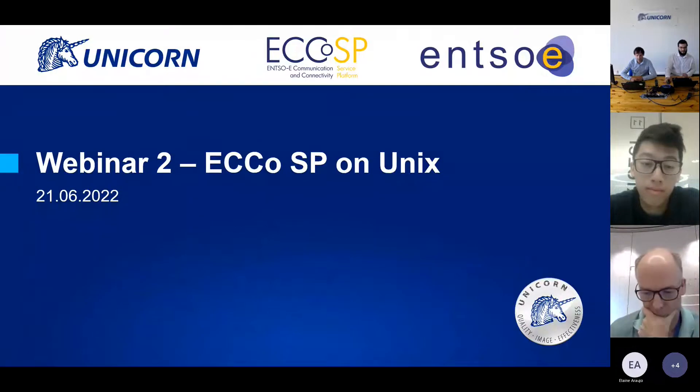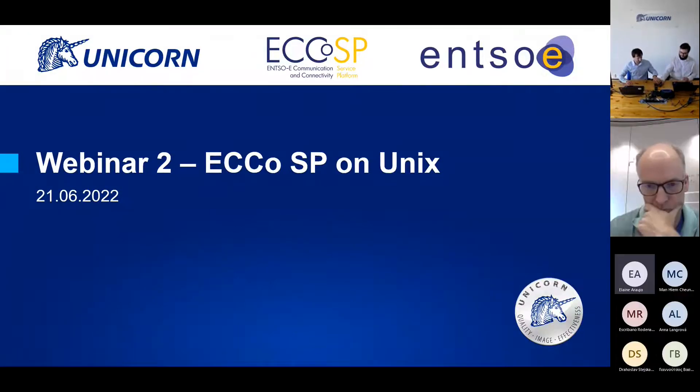Is everybody okay if I record? I'll assume yes. I'll make the presentation available for everybody in the training catalog folder in ShareFile, and also the presentation from Unicorn. So Daniel, the stage is yours. Thank you. Share the screen — yes, we are seeing it.